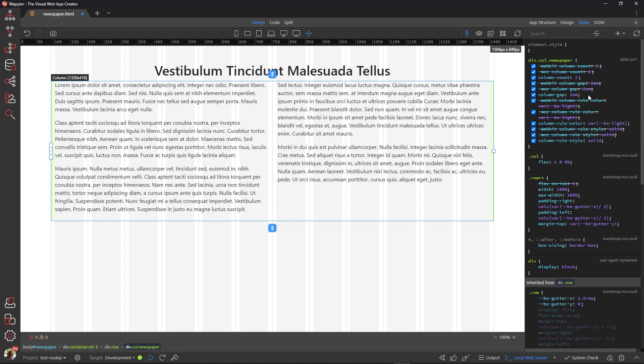When I click out of the styles panel, notice how Wappler has added prefixed rules to satisfy the different browsers.